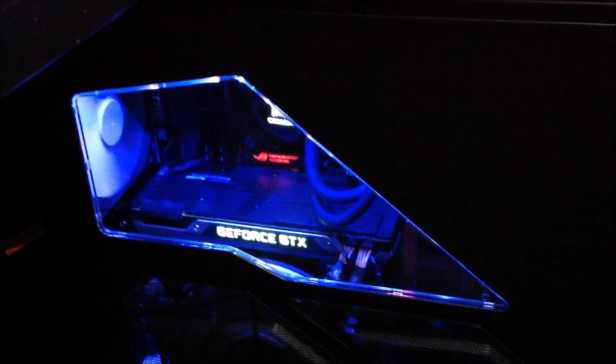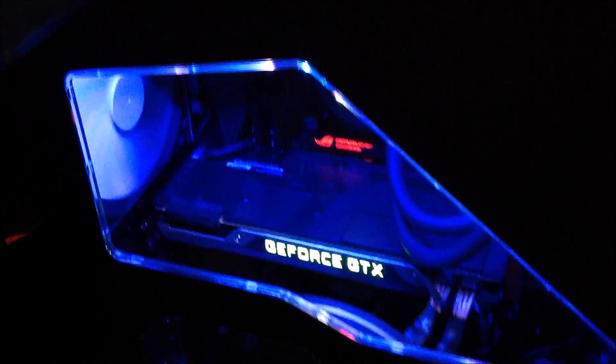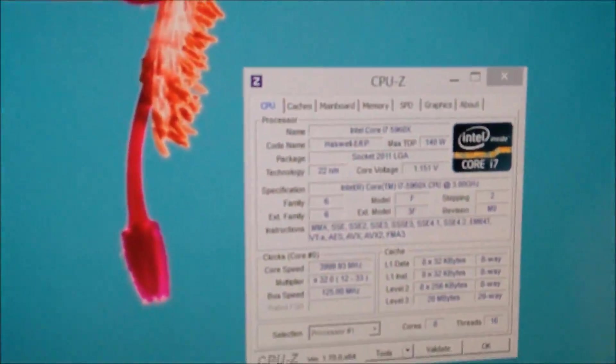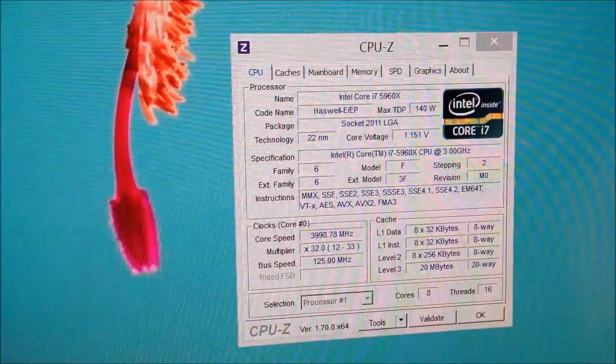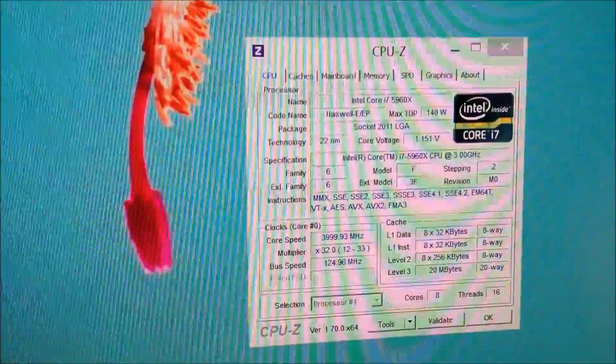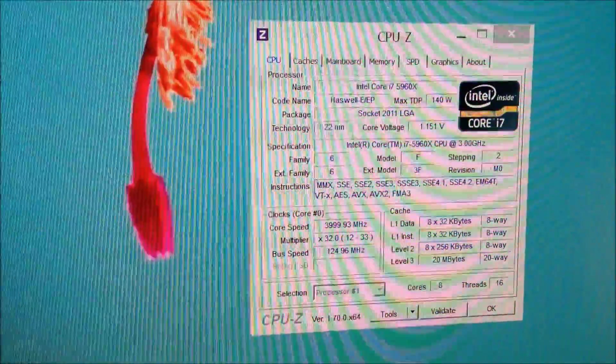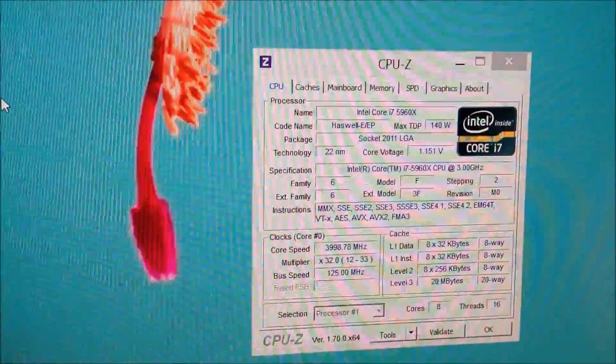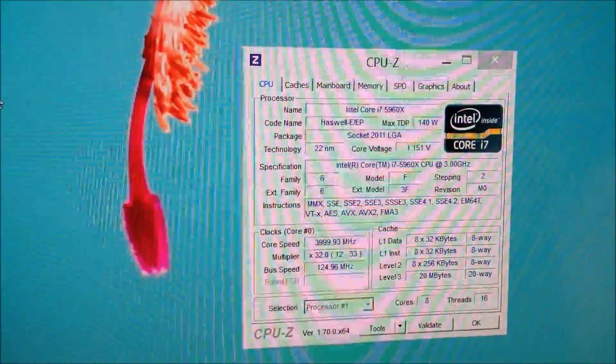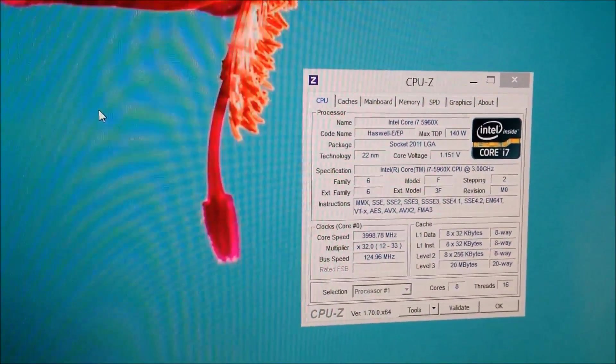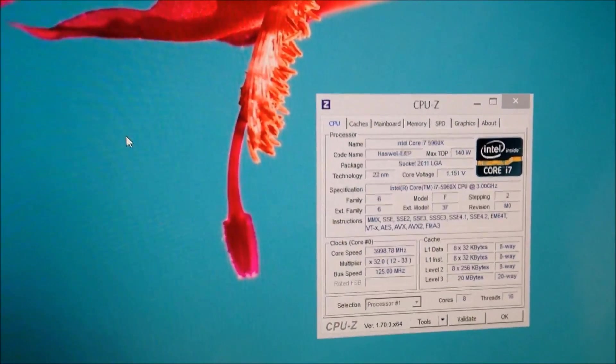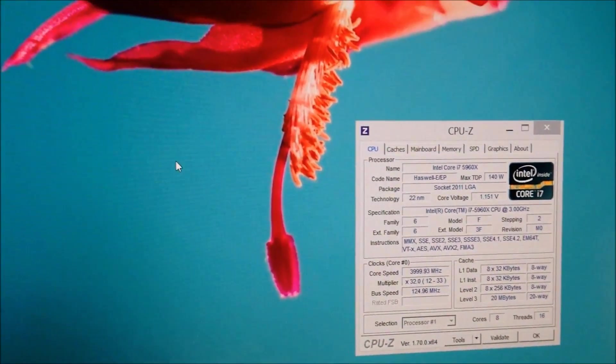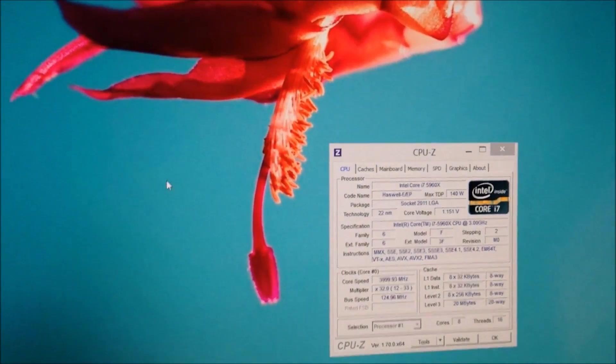And one more thing guys, quickly, I just want to show you. Here you go, 5960X running. It's at almost 4000 megahertz right now and it's running really really smooth. So that's it guys. When I get back from my trip we'll start throwing some videos up and all that stuff. Just wanted to show you that.